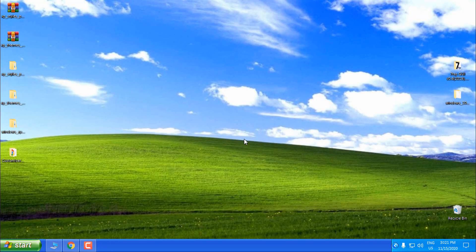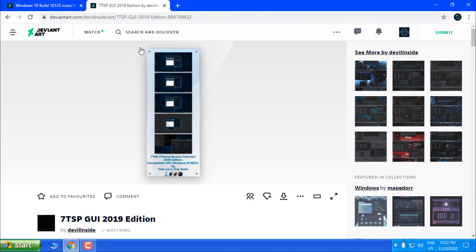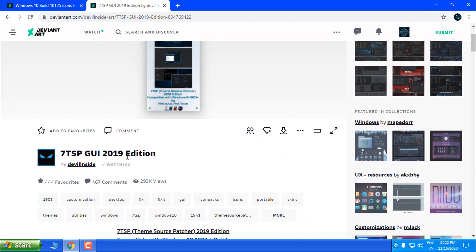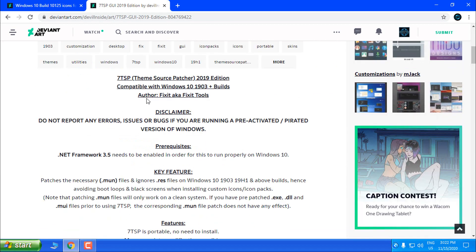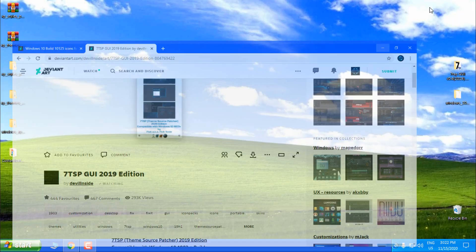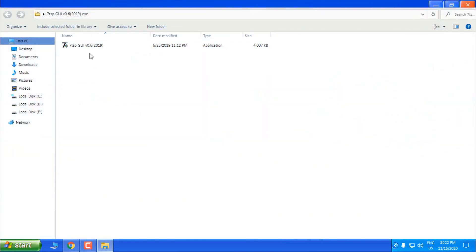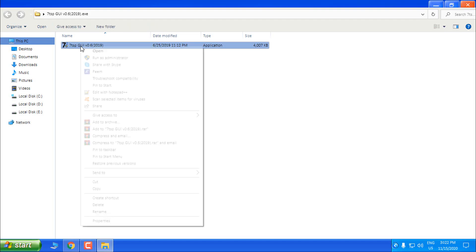And if you somehow mess up something in your system with these icons or these tweaks, there is a really great program called 70SP — this is the 2019 edition and the author is Fixit, a.k.a. Fixit Tools. This is a really great utility app for patching default icons, installing custom icon packs, custom themes, and everything else.